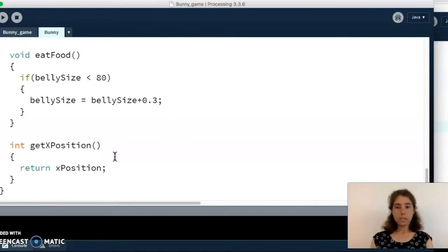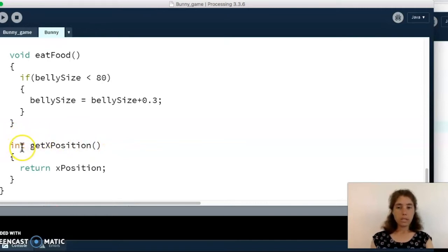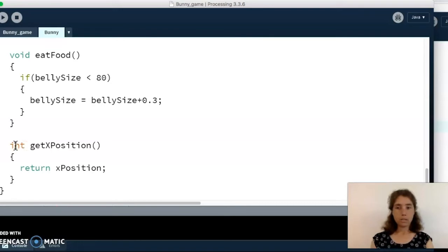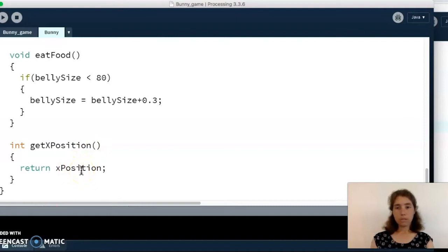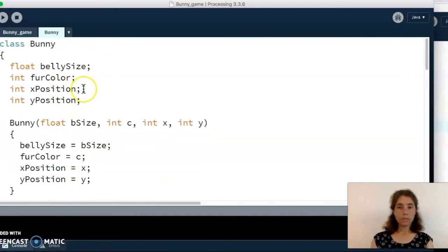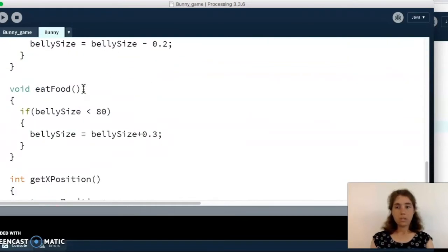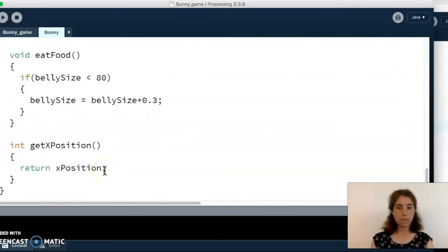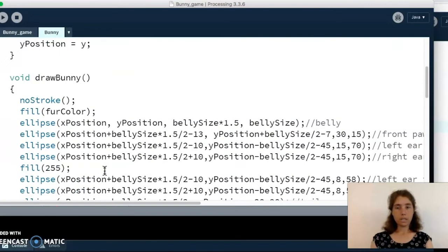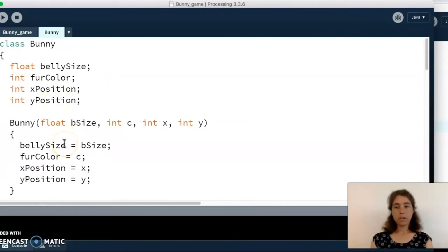Our last function in here is a reporter function. Reporter functions don't have the word void; instead they have the type of data they're going to return. In this case we return an integer, so we put 'int' here. The name of our function is get x position, and we're returning x position which is our field. All this does is return that value, and we'll see how we can use this function in the main tab in just a minute.